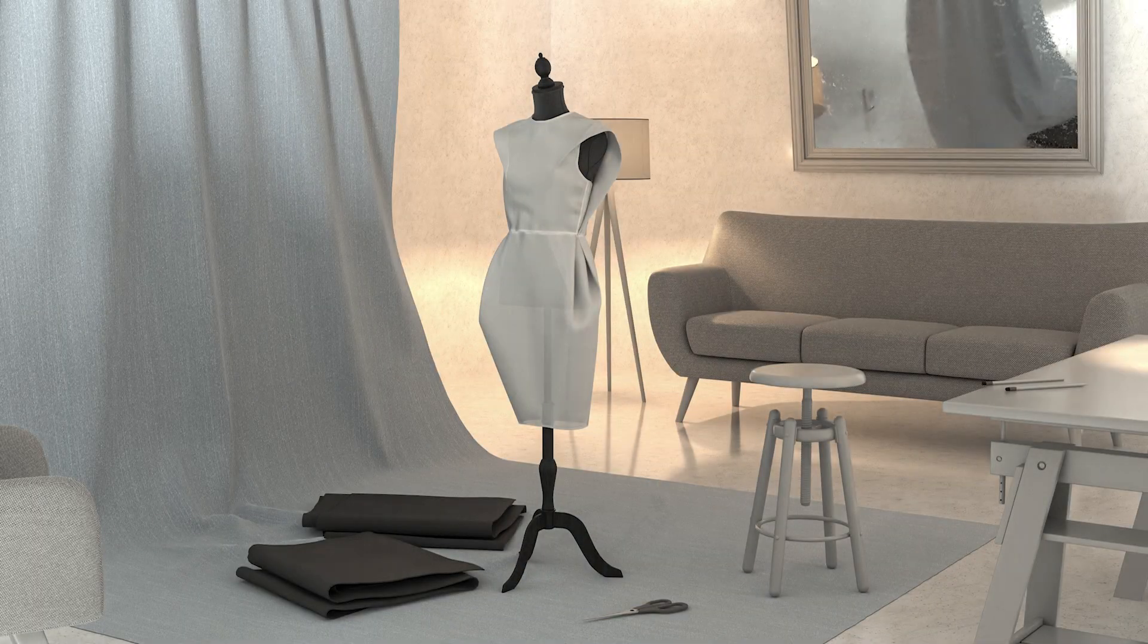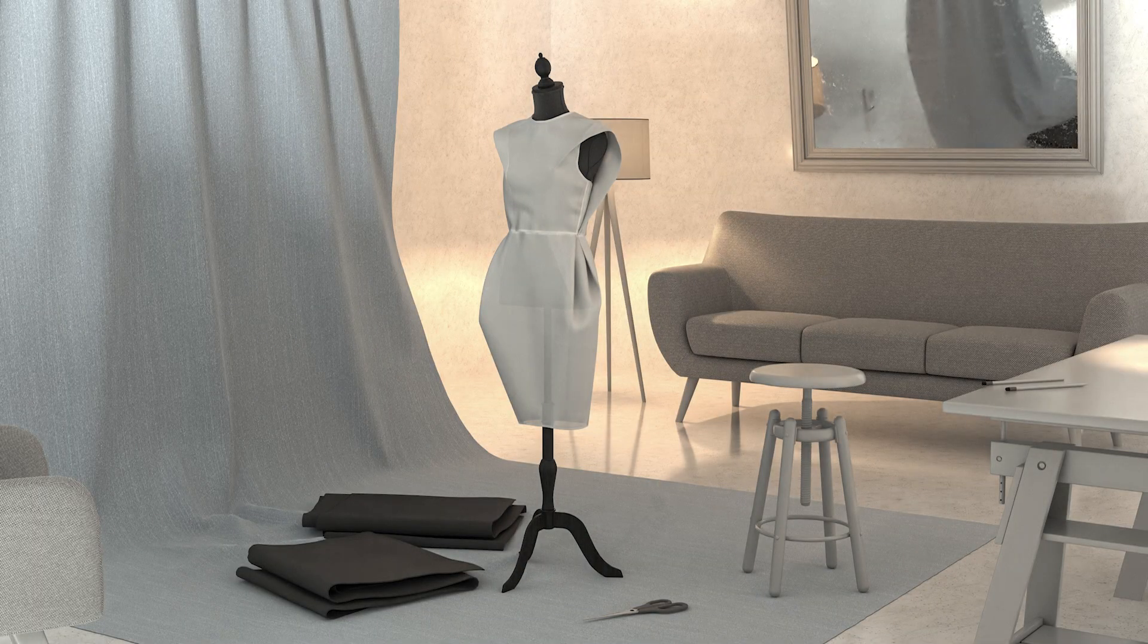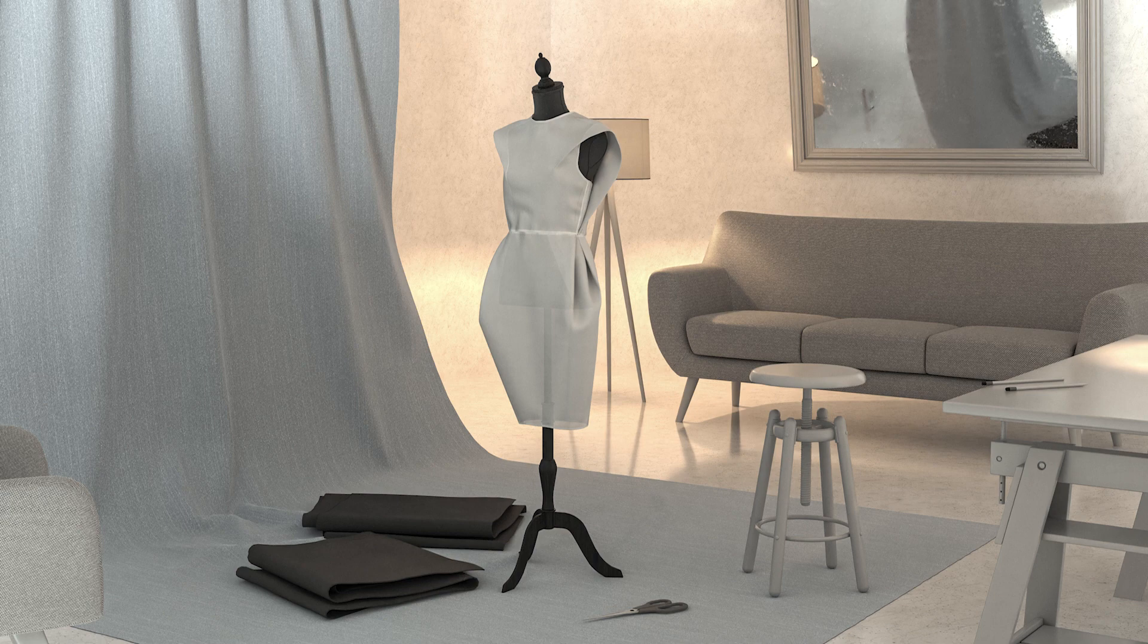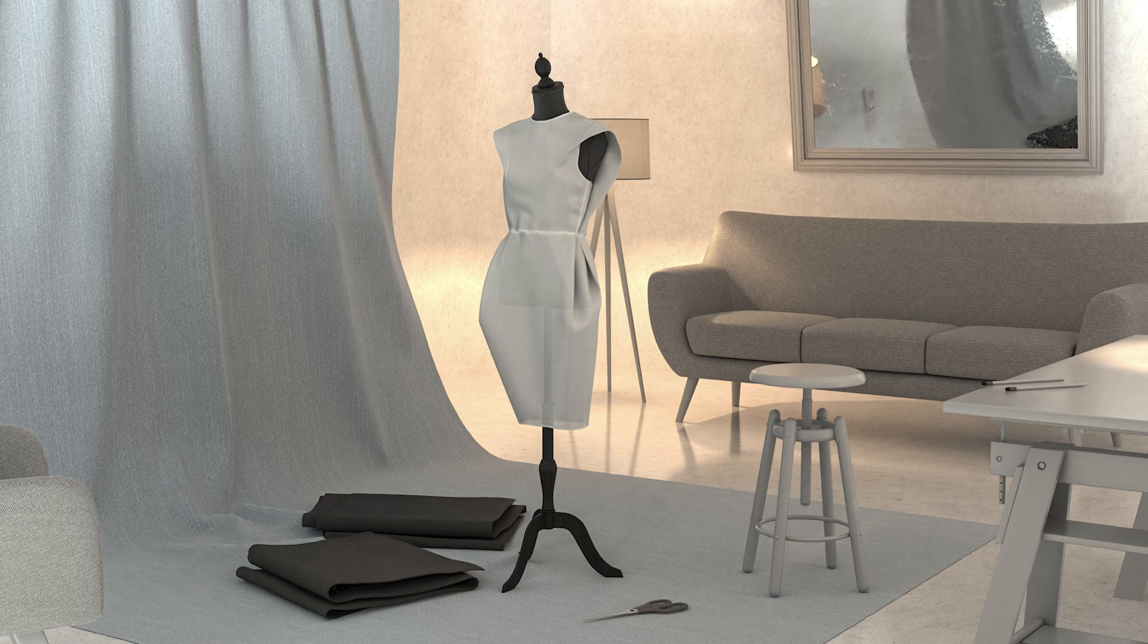This concludes this series of tutorials on Hero Assets for Fashion. I hope that you enjoyed it, and I look forward to seeing some of your work based on these techniques, as well as feedback on these tutorials.